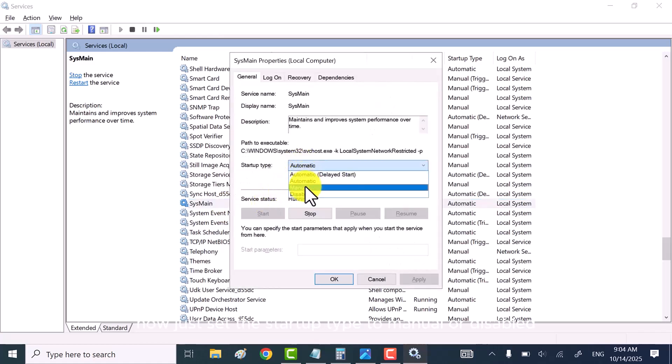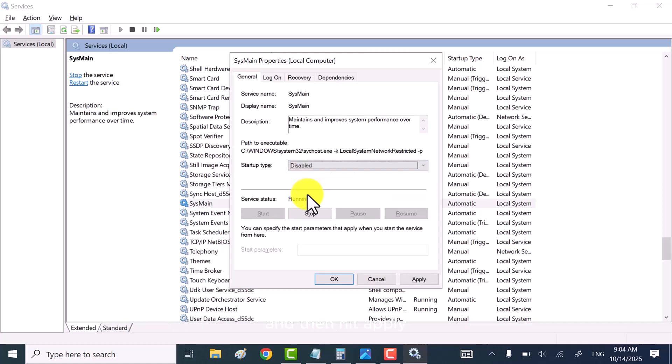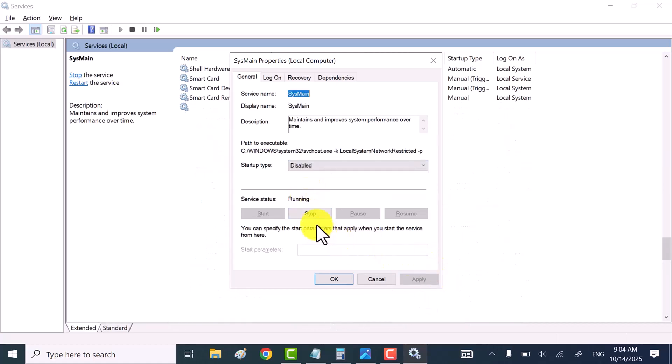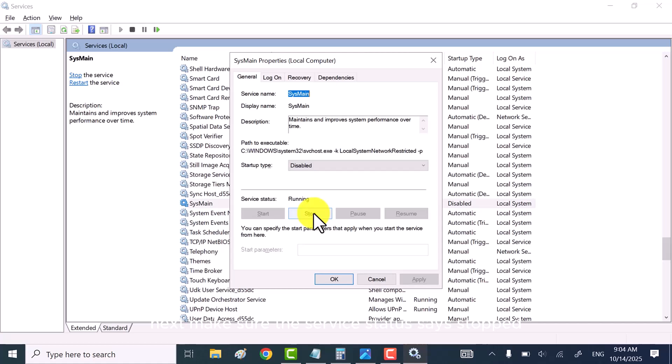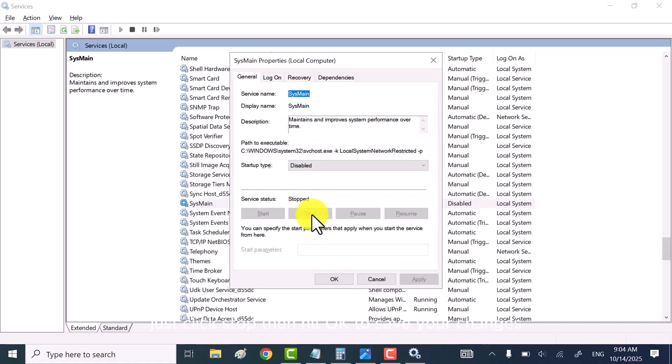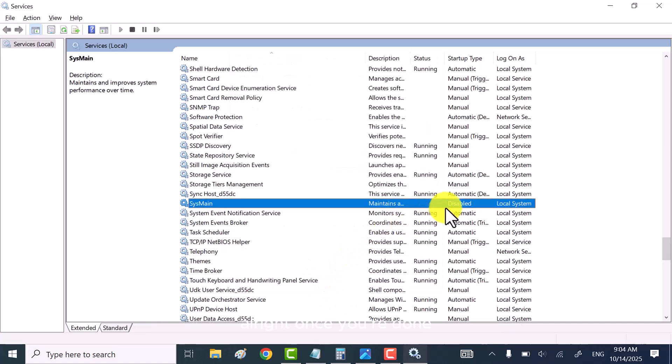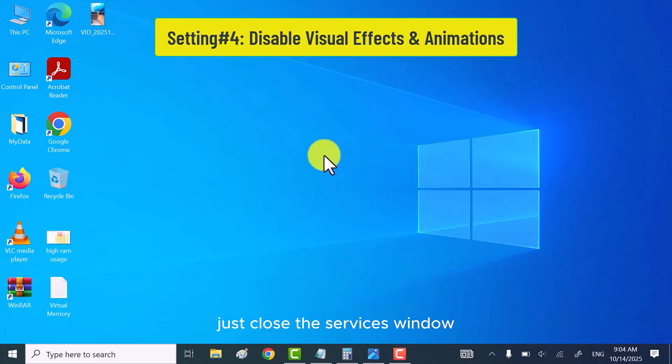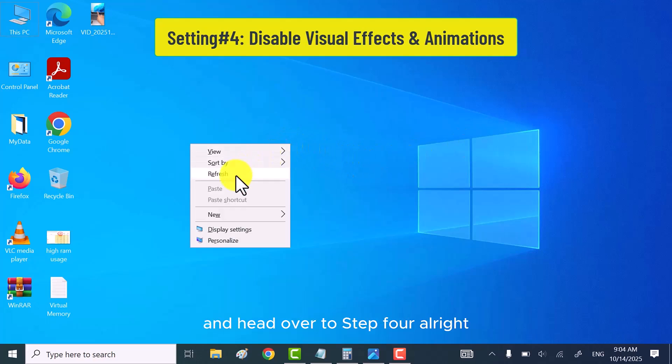All right, now just set the startup type to manual or disabled and then hit apply. Next, make sure the service status says stopped. If it's running, just click stop, then hit OK to save your changes. All right, once you're done, just close the services window and head over to step four.